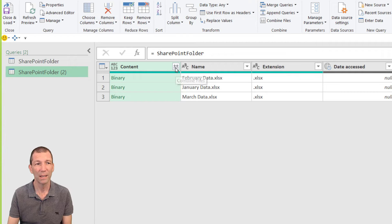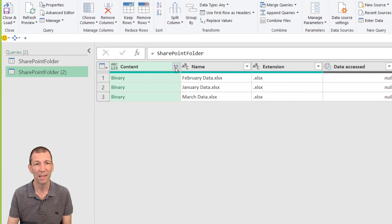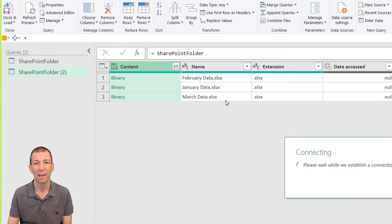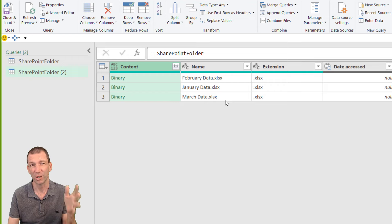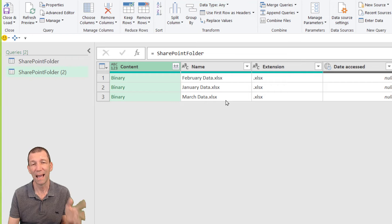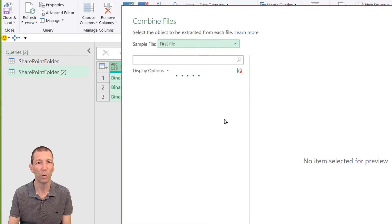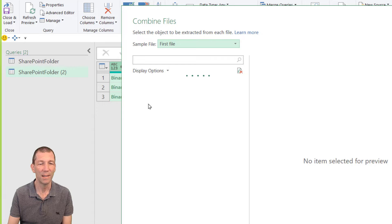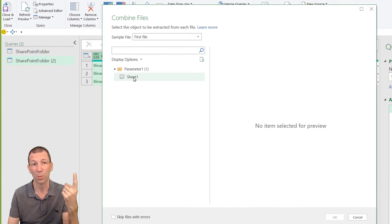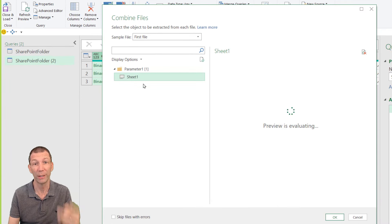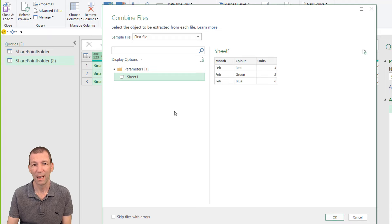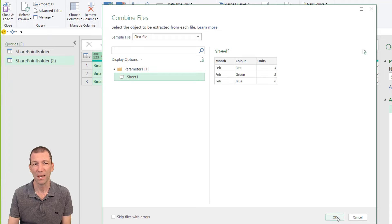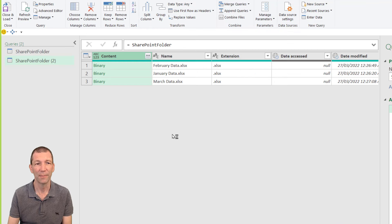And we can expand this out click the little expand button and providing all the sheets are structured the same and have the same sheet name then this is pretty straightforward. In this case every file just has one sheet called sheet one. So I click on that. That's all the data there is. Just those items there.